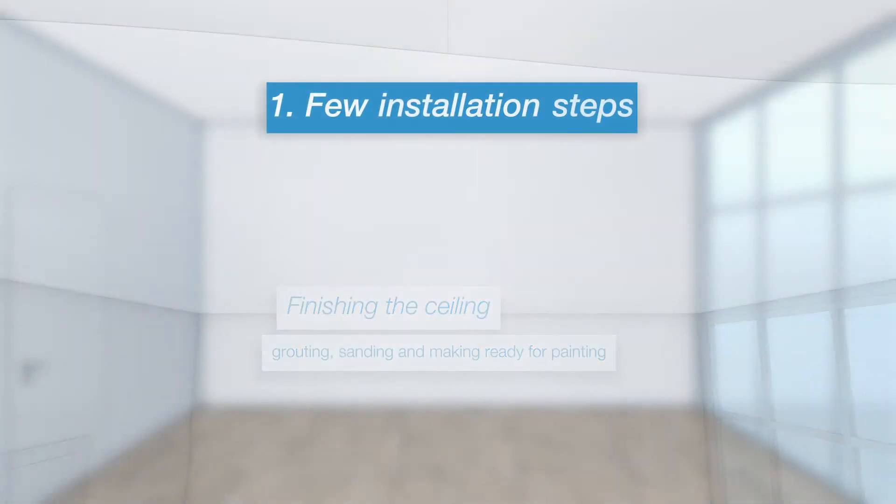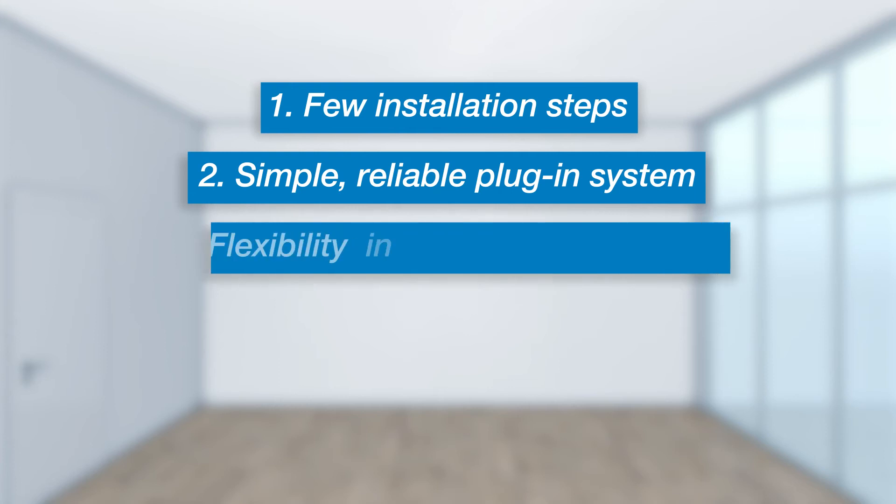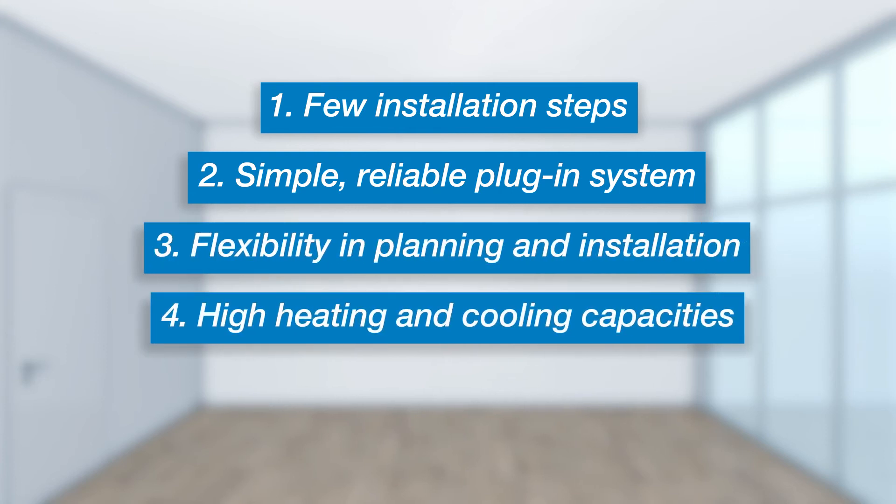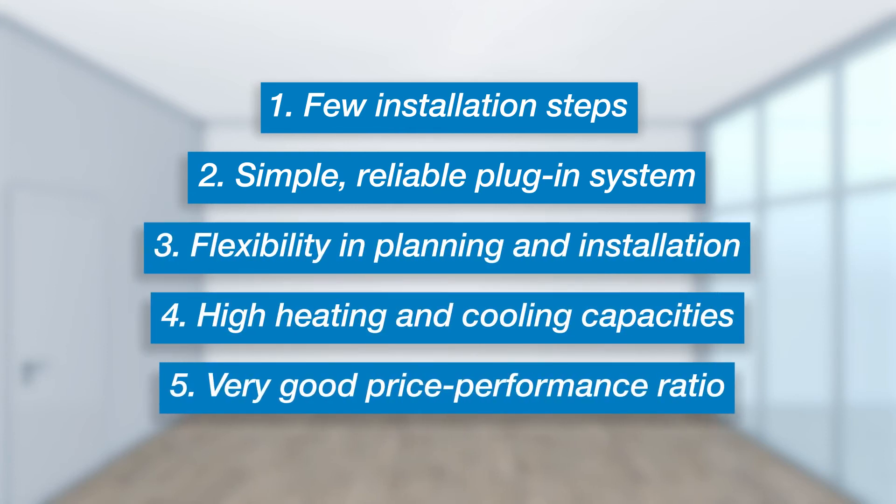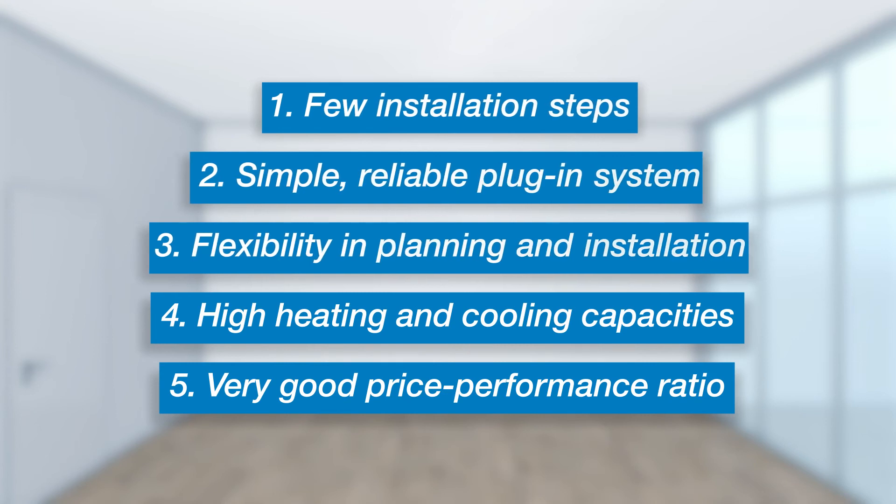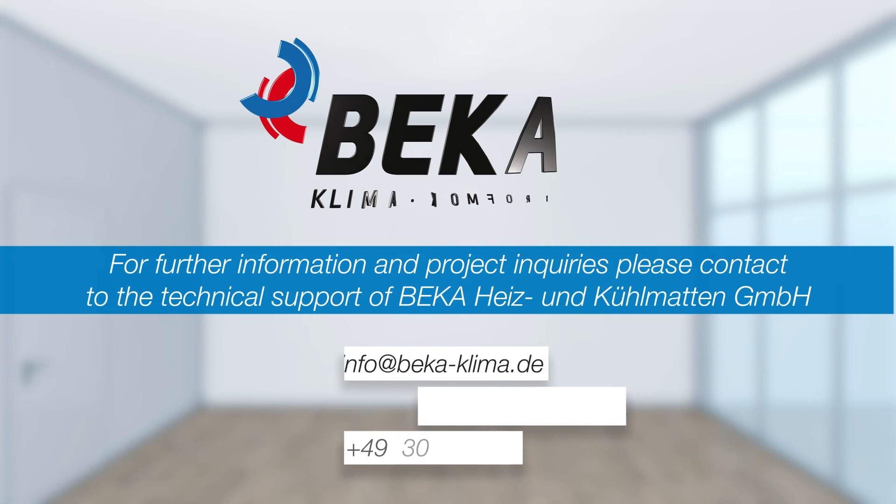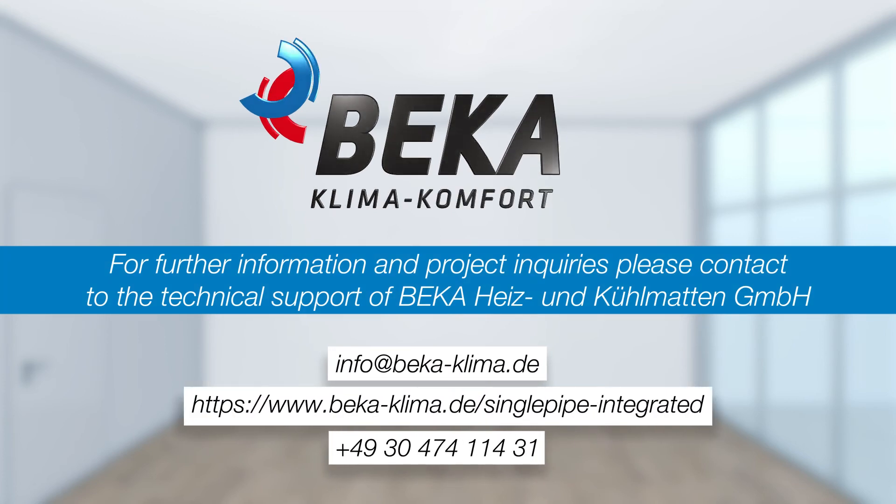Five reasons to choose a drywall heating and cooling ceiling with BEKA single pipe technology. Are you planning a building with heating and cooling ceilings? On request, our technical support can make you a project-related offer.